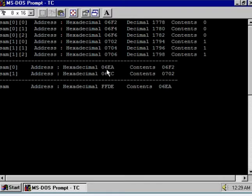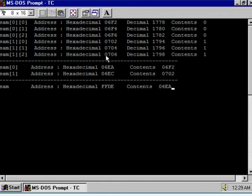Now observe one more interesting point: sam is stored at ffde. The address of sam is ffde, the address of sam[1] is shown, and the address of sam[0] is 06ea. The addresses of all six elements are different, meaning they are variables stored at different memory locations. This was not the case when implementing a 2D array without dynamic memory allocation.